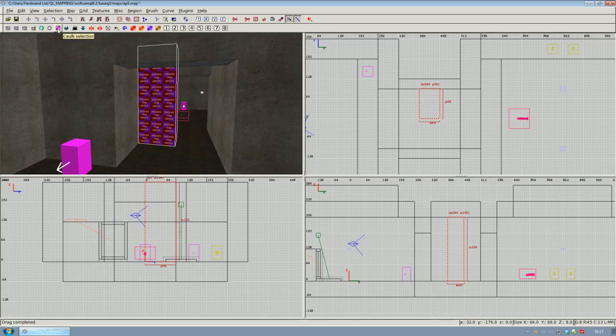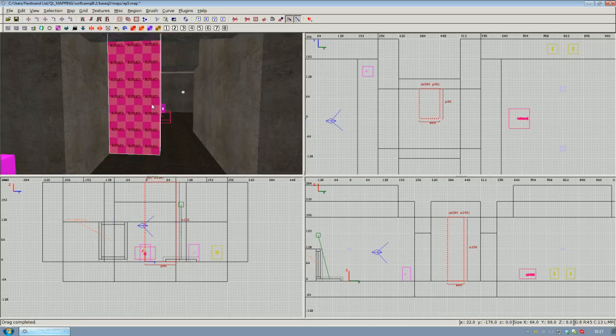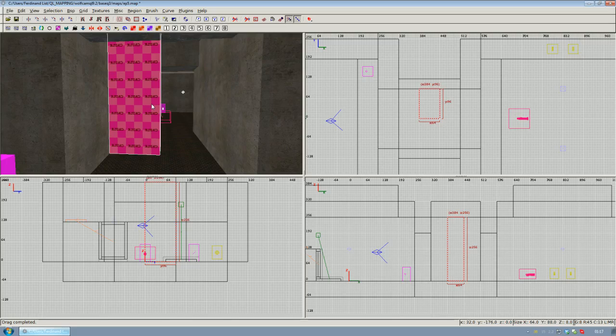Once the brush is created, click the caulk button in the icon bar to cover the whole brush with caulk so faces that can't actually be seen in game aren't rendered by the engine.